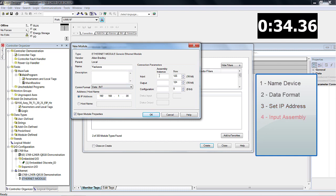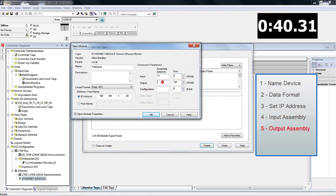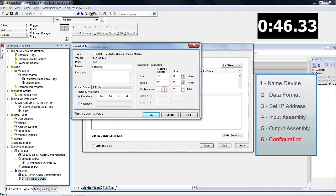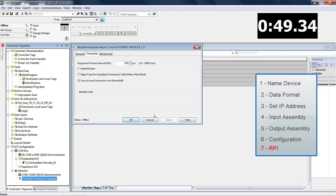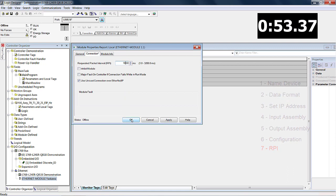Step 4: set the input assembly to 71, which is 4 bytes or 2 words. Step 5: set the output assembly to 21, which is also 4 bytes or 2 words. Step 6: set the configuration number to 1 with a size of 0. The final step is to set the RPI time to a recommended 100 milliseconds.